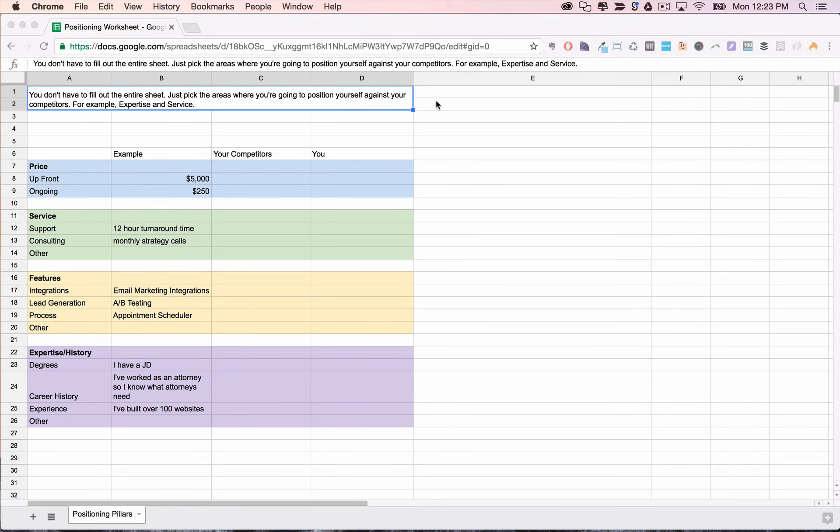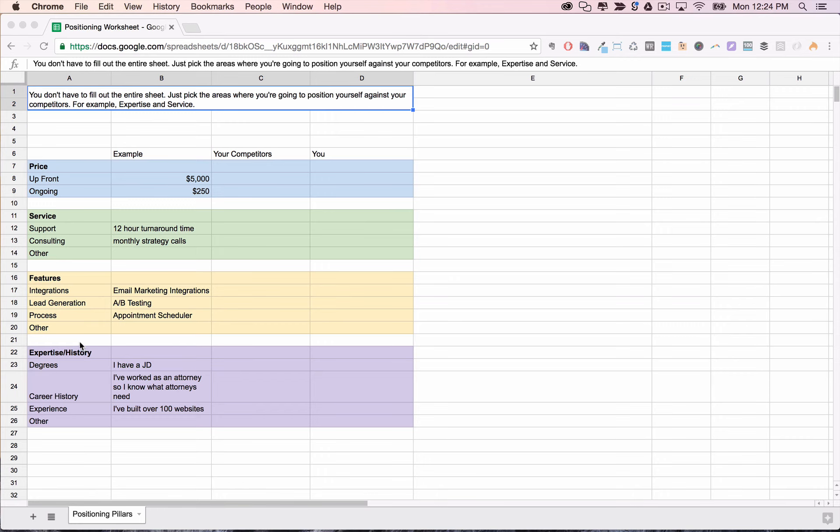So here's what the positioning worksheet should look like. You'll see our four positioning pillars there: price, service, features, and expertise, each with a few specific ways to position using that pillar. Filling out this worksheet will give you a better idea of the pillars where you'll be able to effectively position. If at the end of filling out the sheet you only have pricing as a pillar, don't worry, that's usually enough to get you started.